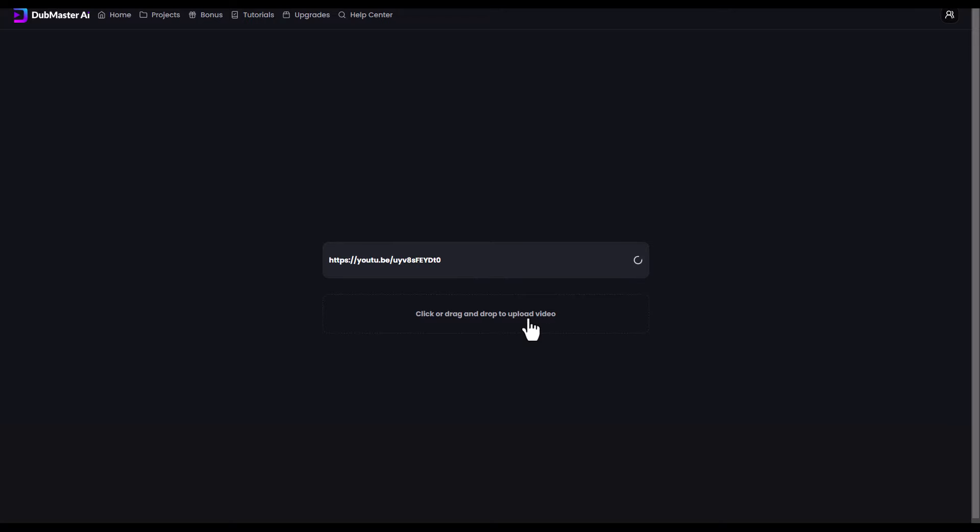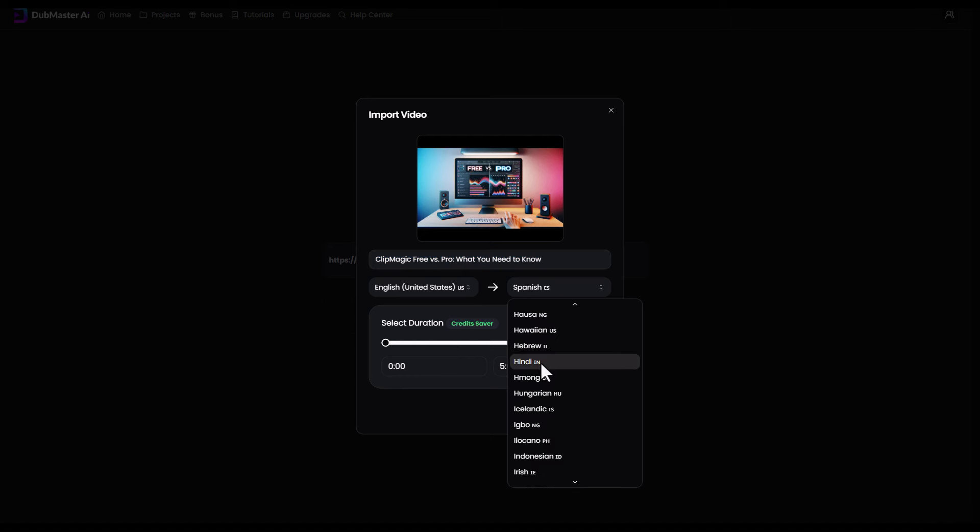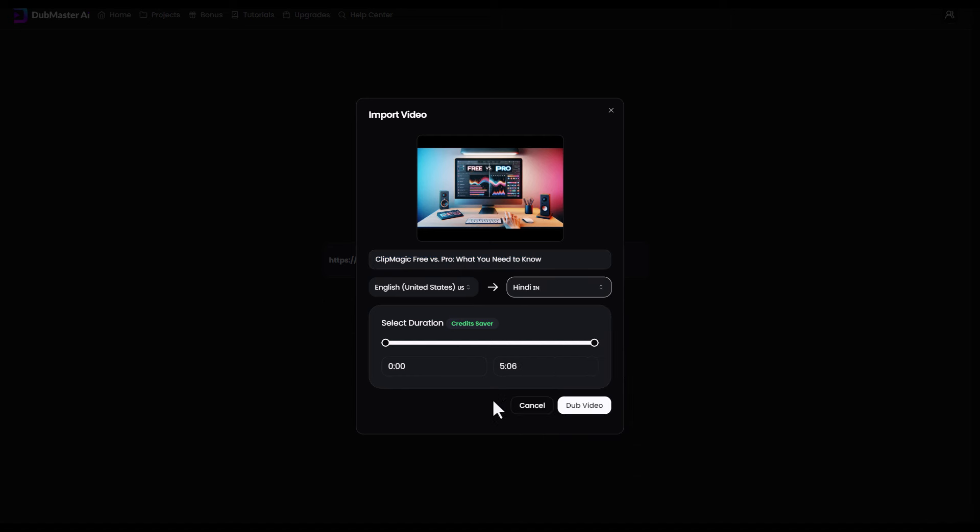There it is. We can also upload our own videos. So it goes to YouTube, gets your video, takes the title, and it seems to default from English to Spanish. I'm going to pick Hindi because India, believe it or not, is my biggest audience of non-English speakers. We can also change the start point and the end point, but I'm just going to leave it at the full video and I clicked Dub video.